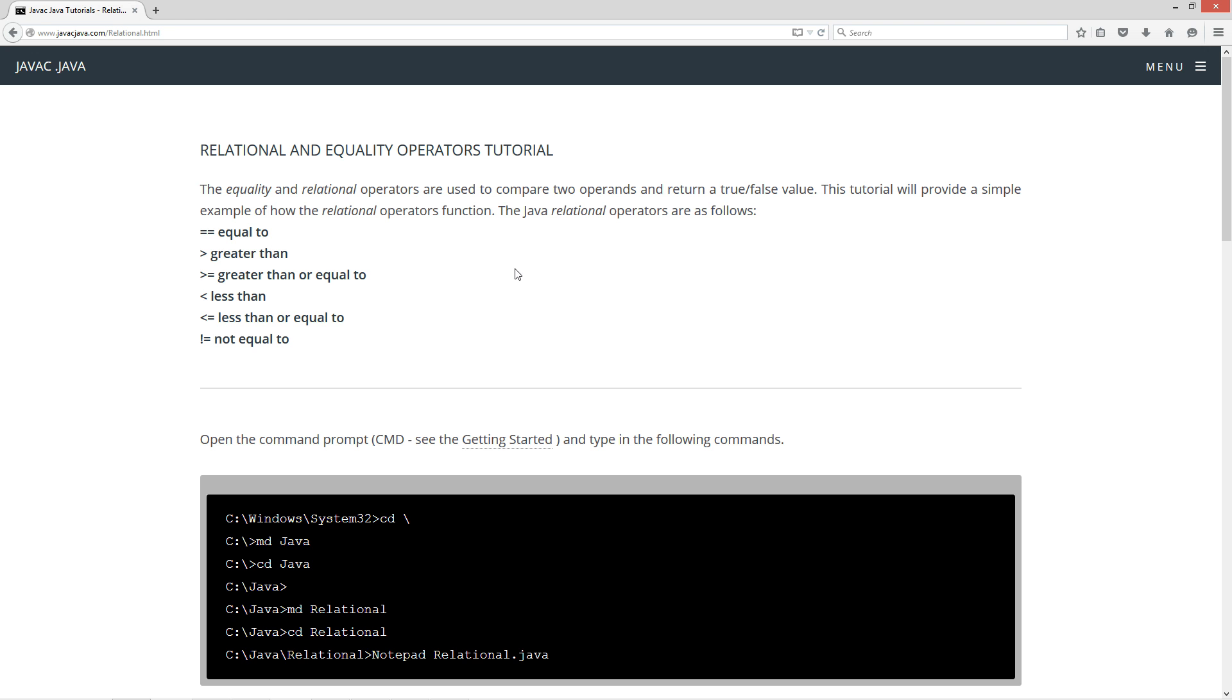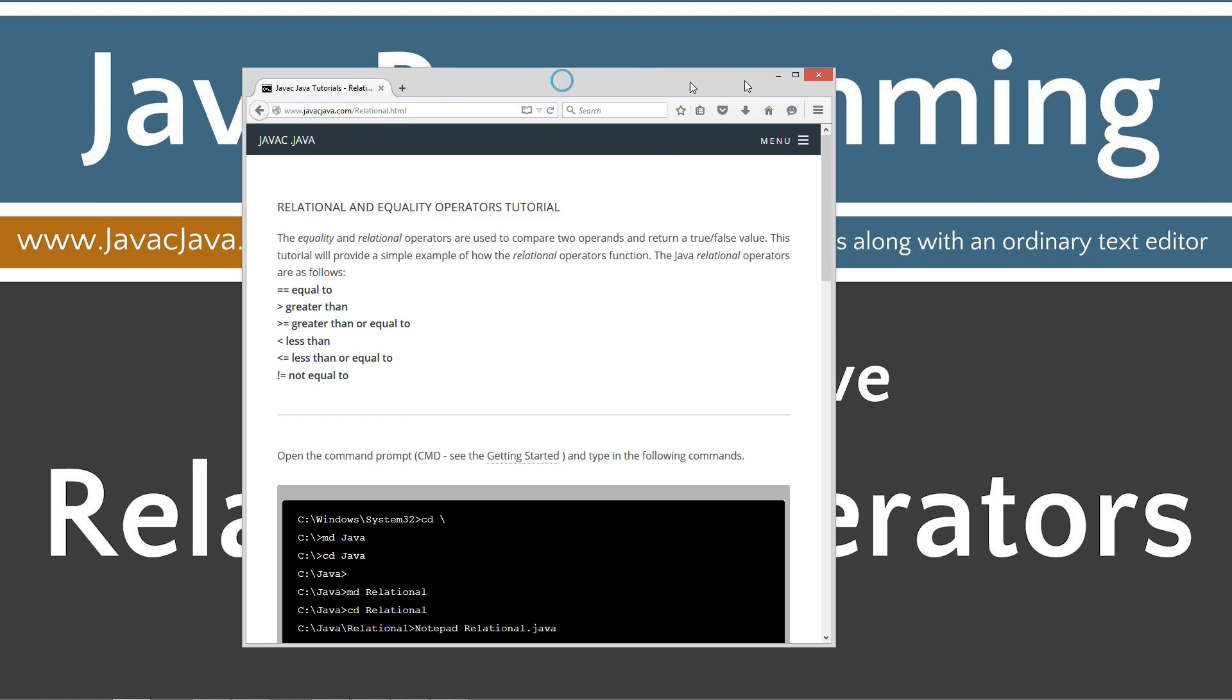The equality and relational operators are used to compare two operands and return a true/false value. This tutorial will provide a simple example how to use the relational operators function. The Java relational operators are as follows: equal to, greater than, greater than or equal to, less than, less than or equal to, not equal to. If you've done basic math you've probably used this a million times.